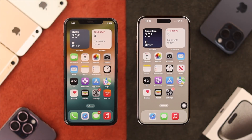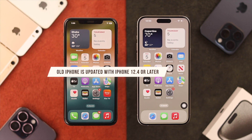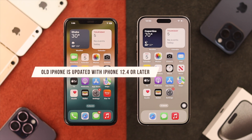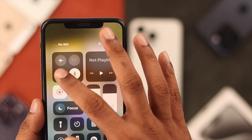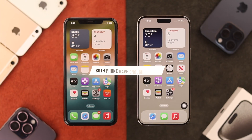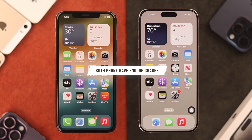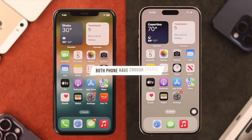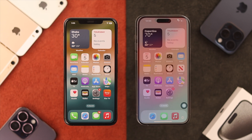To directly move the apps to your new iPhone, the old one needs to be at least iOS 12.4 compatible, have Wi-Fi and Bluetooth turned on, and both phones should have enough charge so that the transfer doesn't fail midway. For the transfer, the new iPhone needs to be in the setup screen.